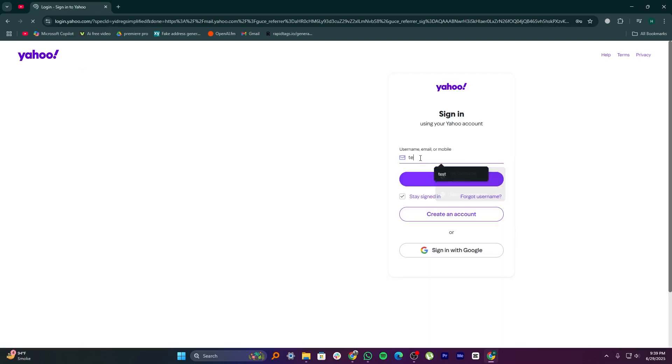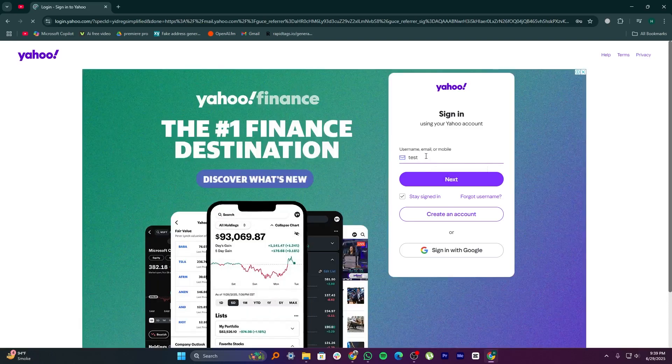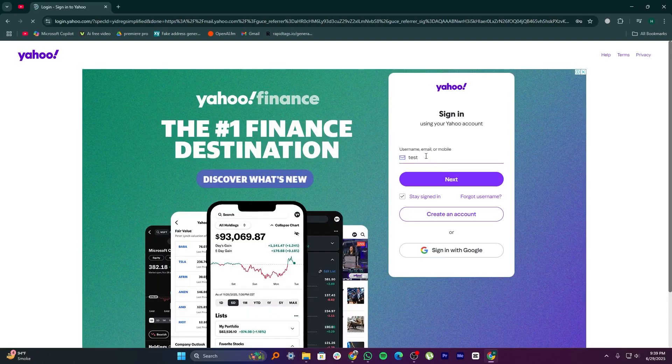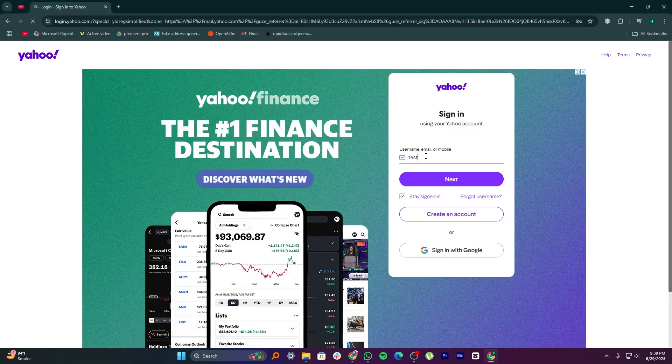Yahoo usually disables accounts after about 90 days of no activity, but you can still log back in as long as it hasn't been over 12 months. So if your account has been inactive for around 10 months, you can sign in again using your username and password to get it running.